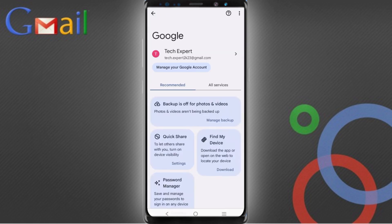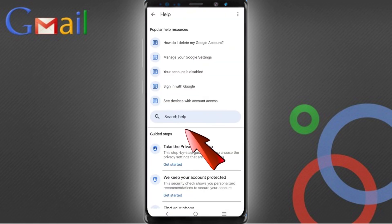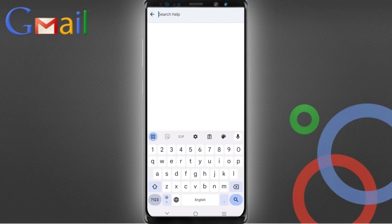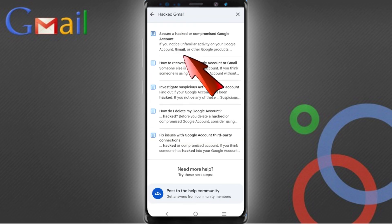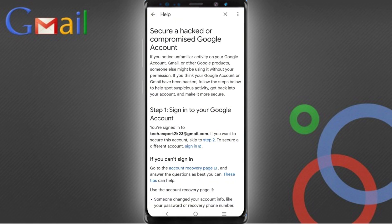You will land here. At the top you will see a help icon — tap on it. In the middle you will see 'Search help' — tap on it, type your search, tap on search, and you will see the first option: 'Secure a hacked or compromised Google account'. Tap on it.